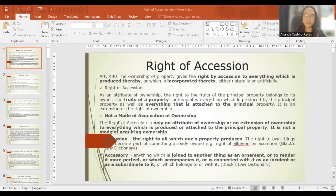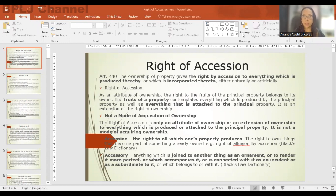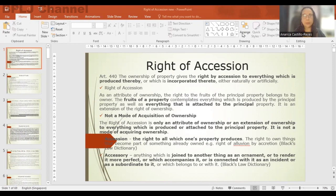Welcome again to Basic Philippine Law and Your Students' Channel. We are again on the series of lectures on property and land law. Now we will discuss right of accession. Right of accession is the right of the owner to the fruits as well as the accessories of the property. It is an extension of his property rights to everything which is produced by the property or to everything which is incorporated or made an integral part of the property.